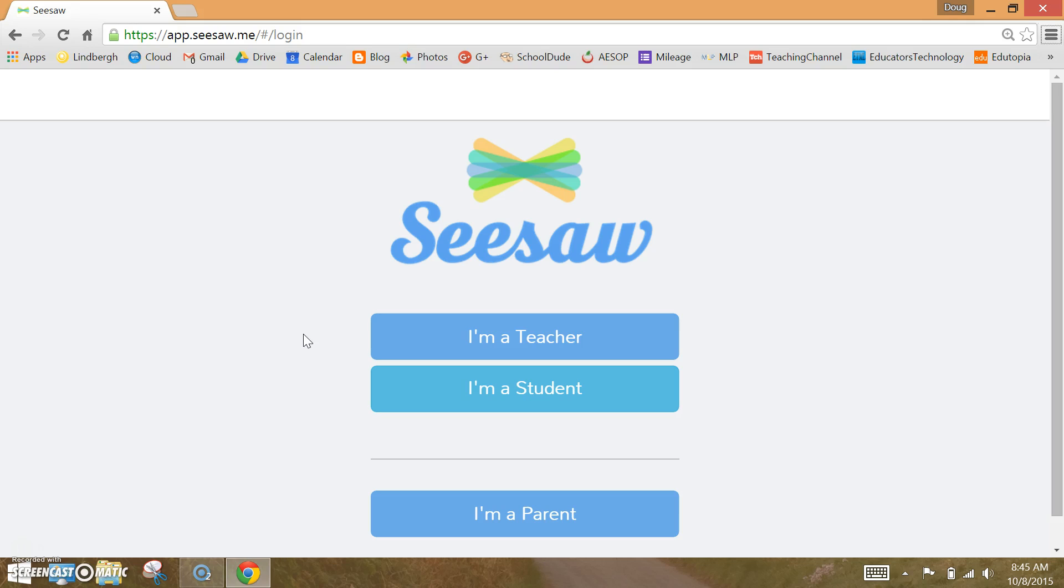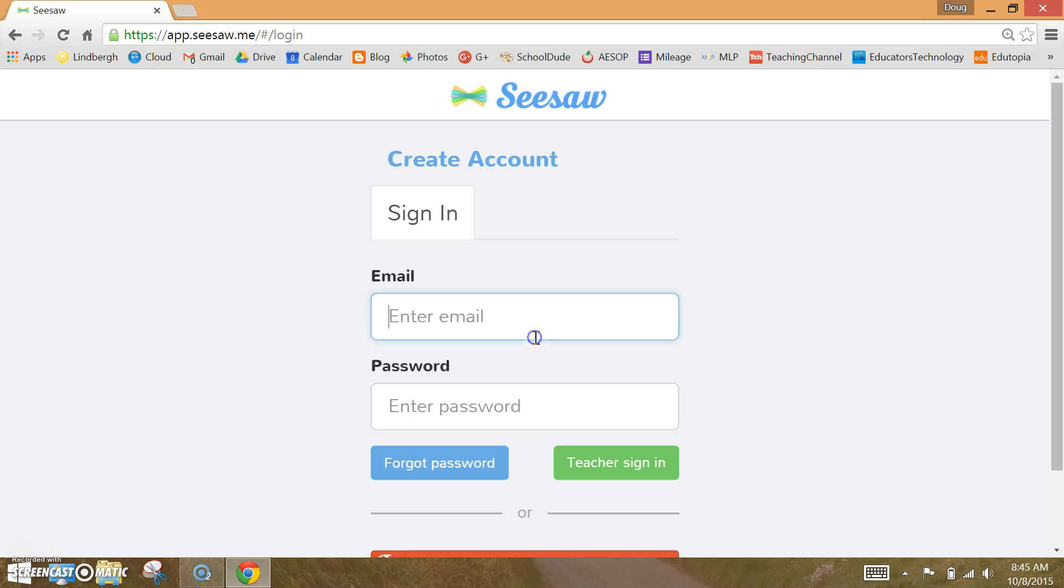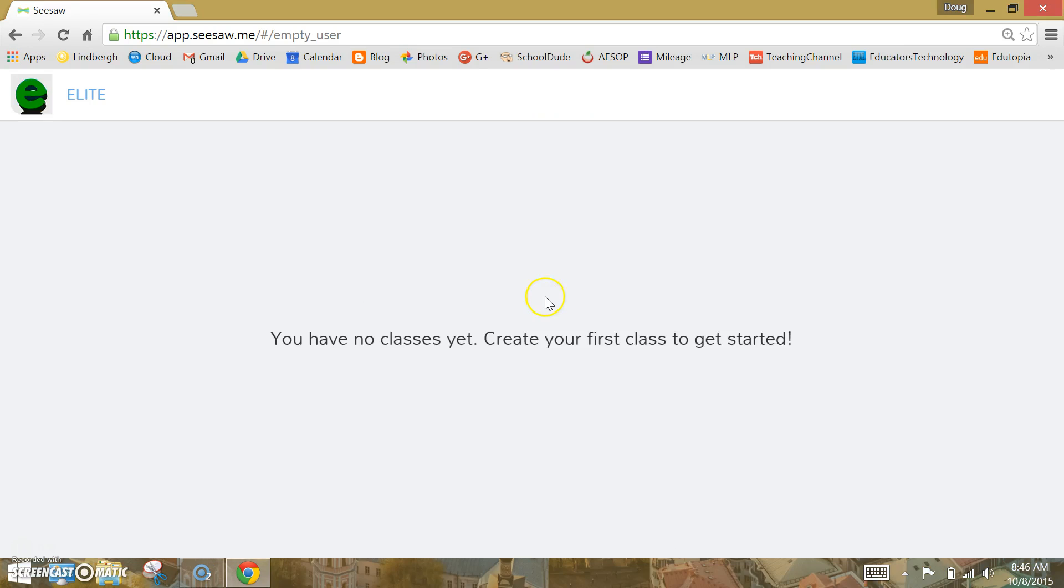Next, select I'm a teacher and create an account. Once you've signed in, you're ready to create your first class.